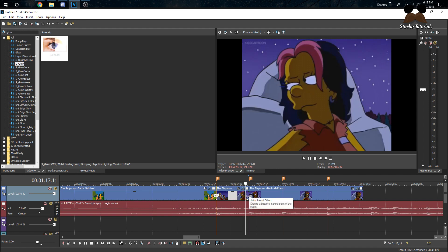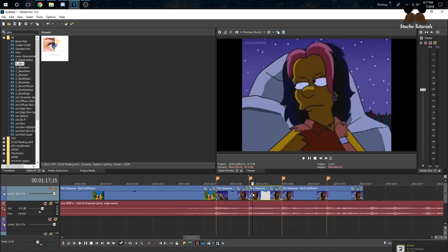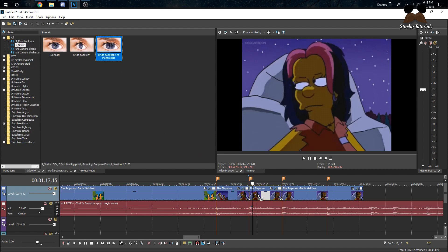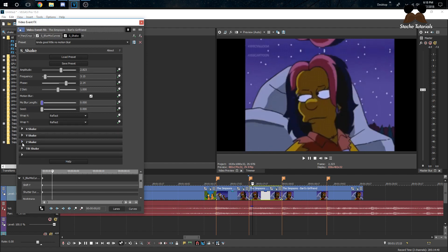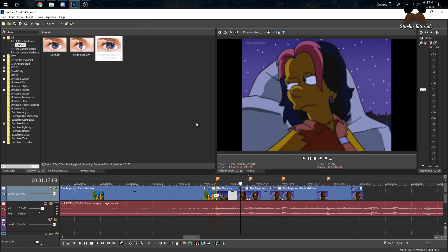The next shake is placed in the middle of a clip — not on a transition, just an effect to add something to your mood edit. I'm going to recreate how Scout the editor does his shakes — not a lot of movement, not a lot of motion blur or blurriness. For this one, I'll bring Motion Blur all the way down. Also make sure your Tilt Shake is turned off unless you like that look.